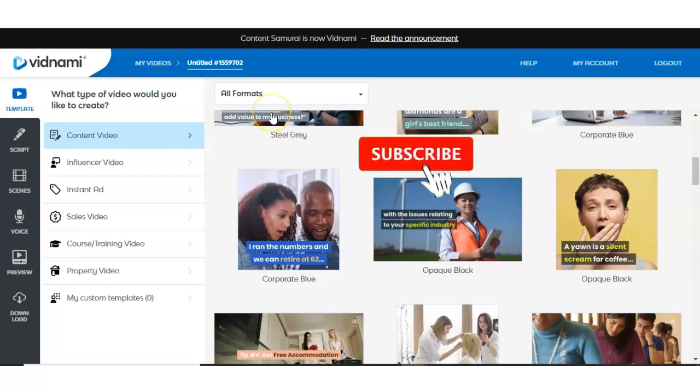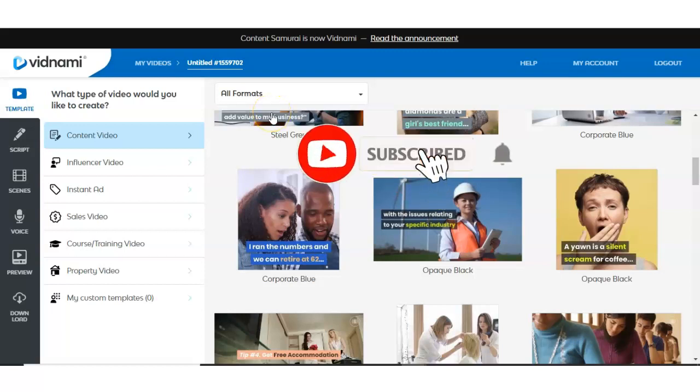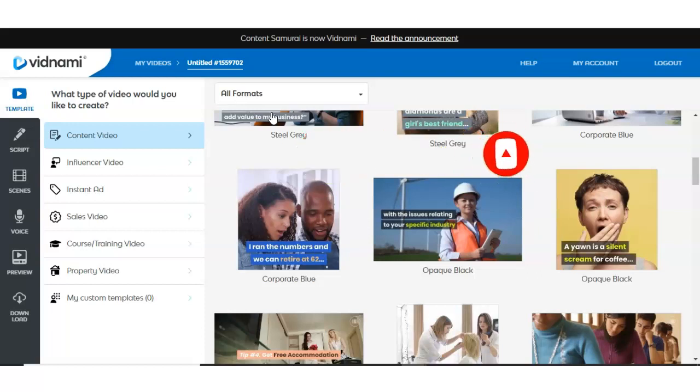And before we dive right in, please hit that like button, subscribe to my channel and hit that bell so you don't miss out on any of my future videos. Okay, so let's go into our first free Vidnami alternative video creation software.